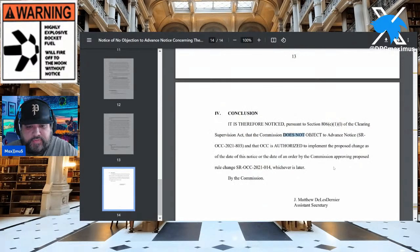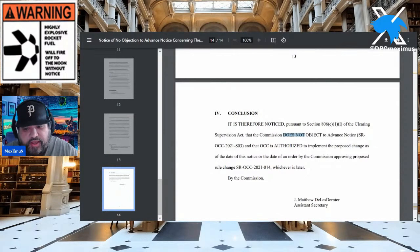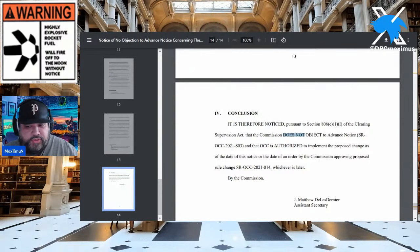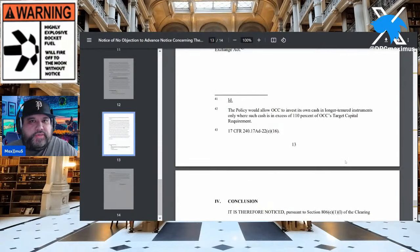In conclusion, pursuant to Section 806(e)(1) of the Clearing Supervision Act, the commission does not object to this advanced notice. The OCC is authorized to implement the proposed change as of that date — February 2022 — or the date of an order by the commission approving the proposed changes. Bottom line: they're not going to go after this. That's worth pointing out.